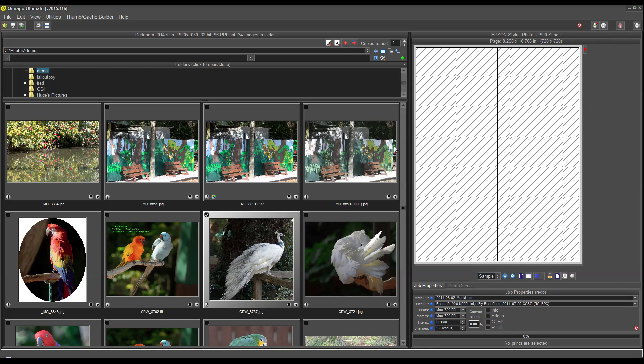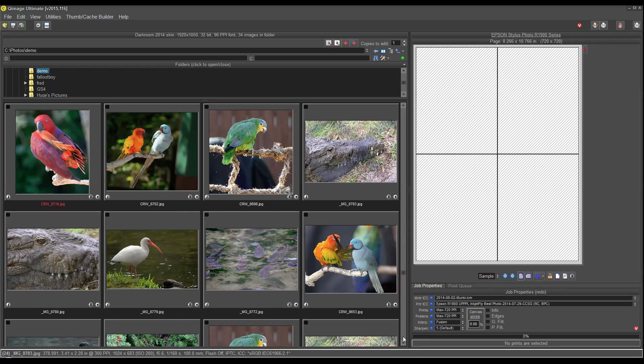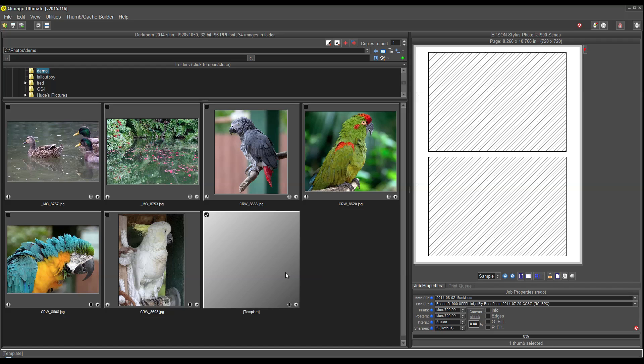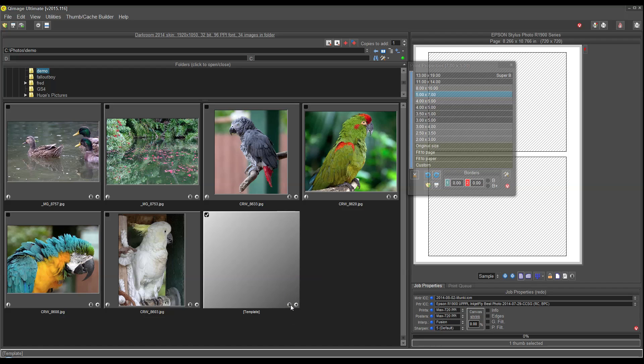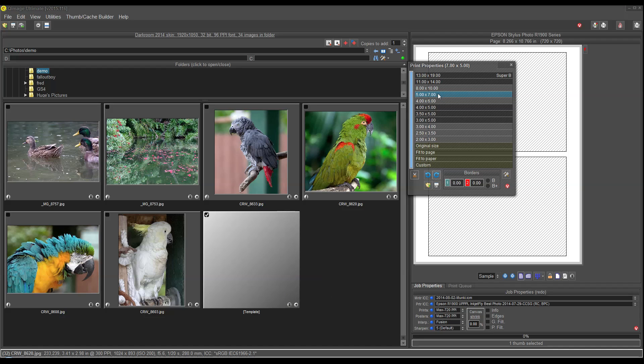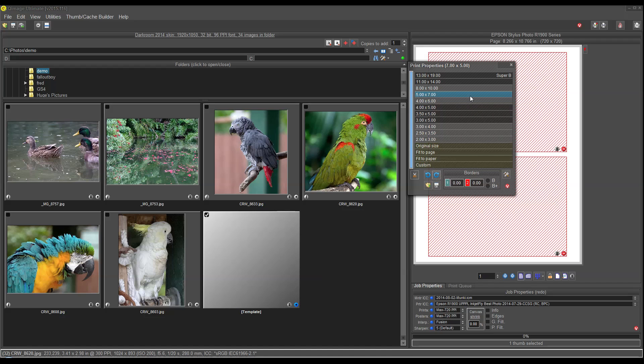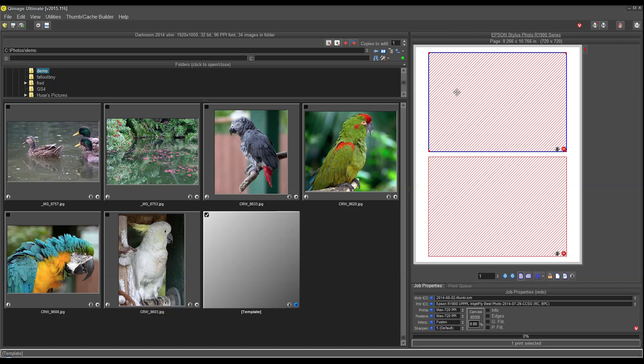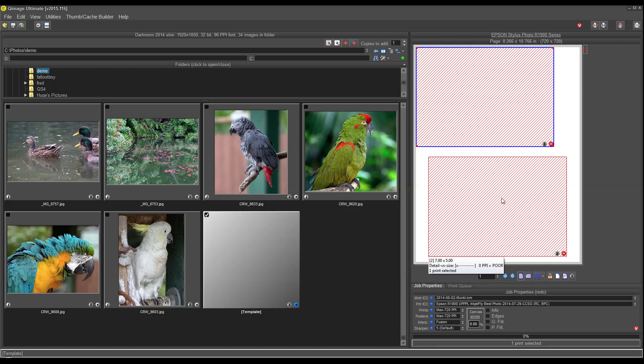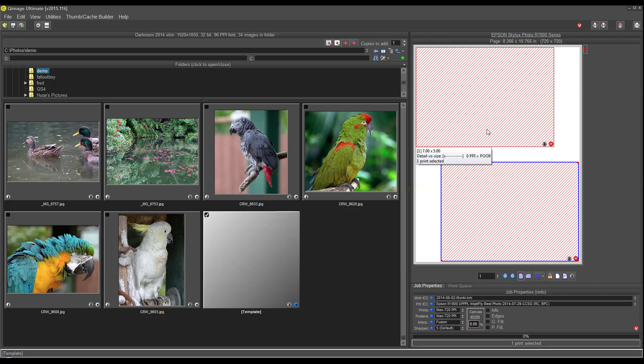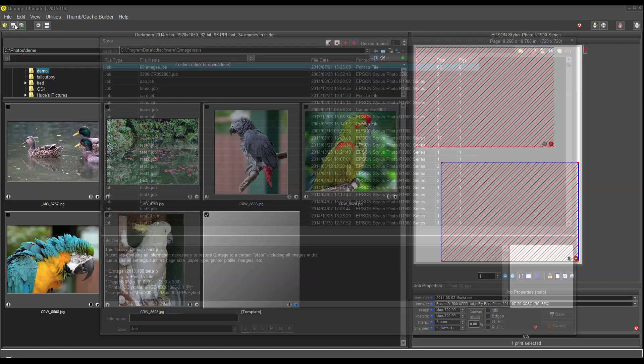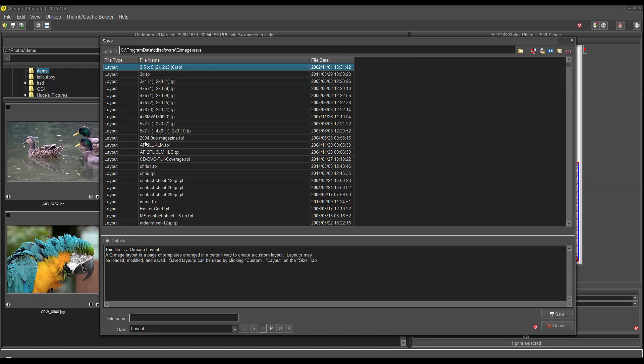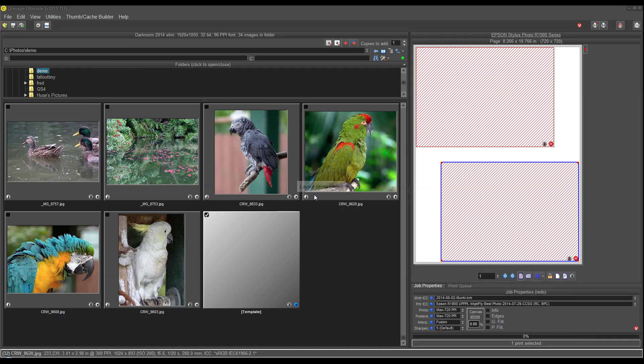Let me clear the queue here and show you a nice feature, which is creating your own layouts. At the bottom of your thumbnail list, there's always a template, and that template is a placeholder. So I can add, let's say, two 5x7s to the page, and these are placeholders for future images that you might place in there. I want one print in the upper left of the page, and another one in the lower right. Then I can go to this save button, click L for layouts. I've done this before, so I'll just overwrite that one. And now I've saved a layout. It's that simple.